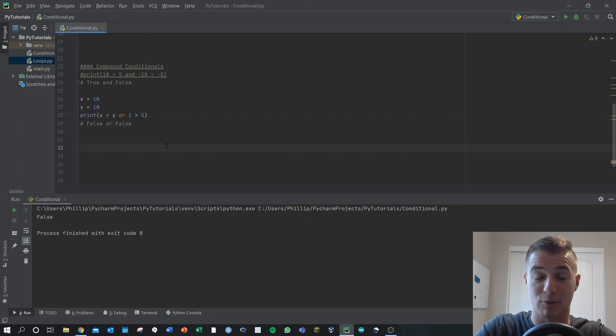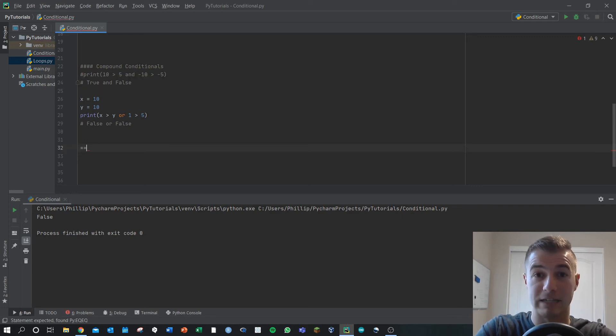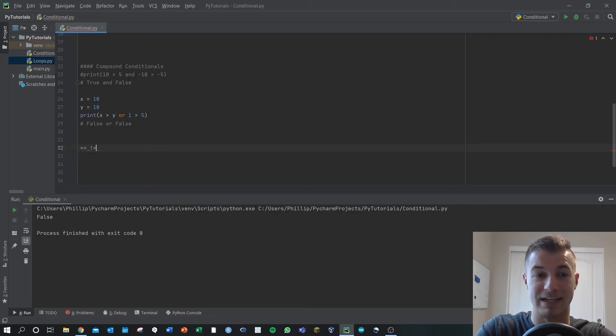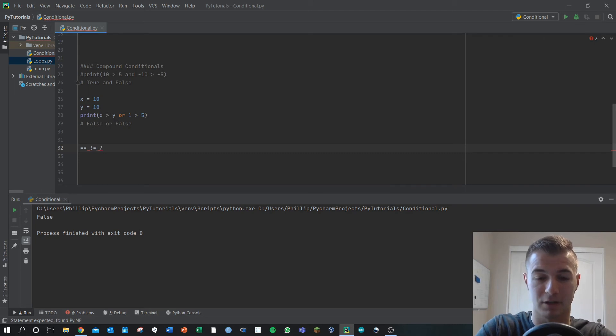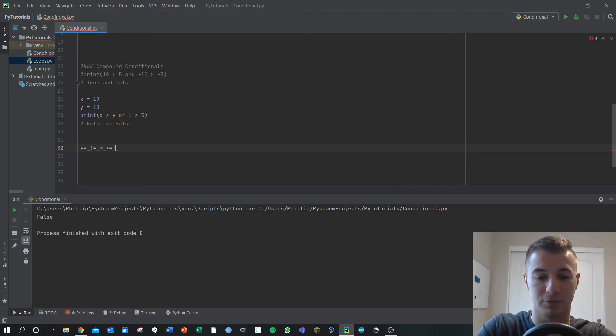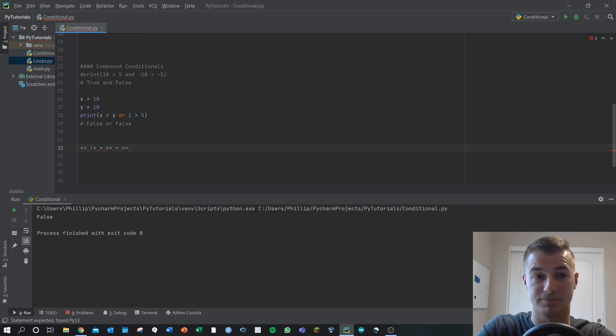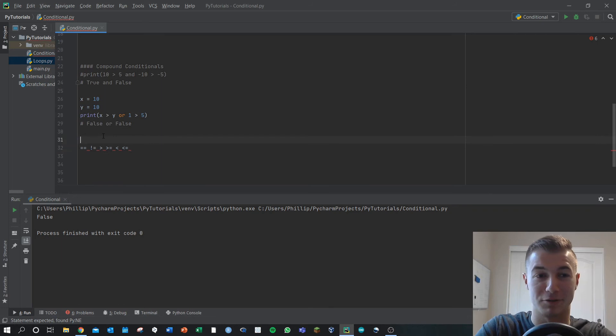The other conditional operators that you should know: equal to, not equal to, greater than, greater than or equal to, less than, less than or equal to. I really like the exclamation point equal one. That's a unique one.